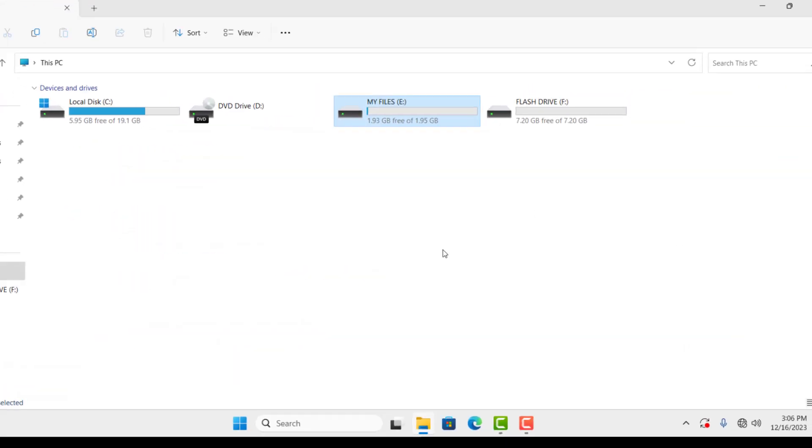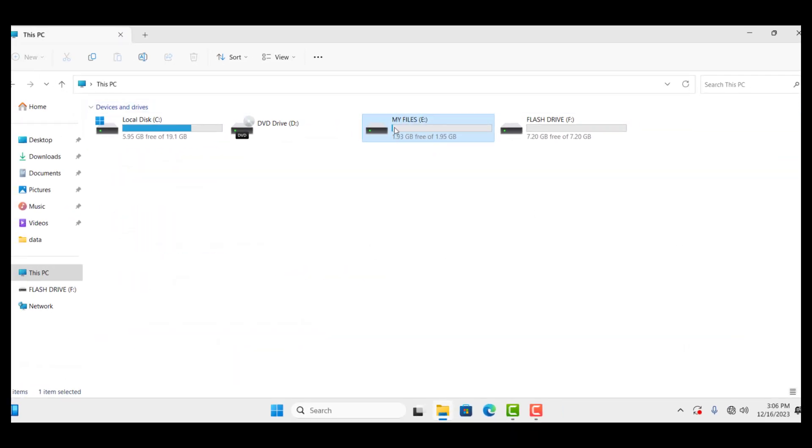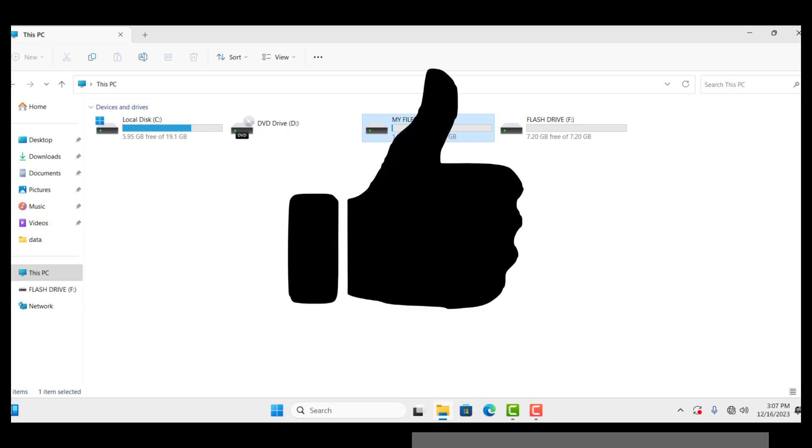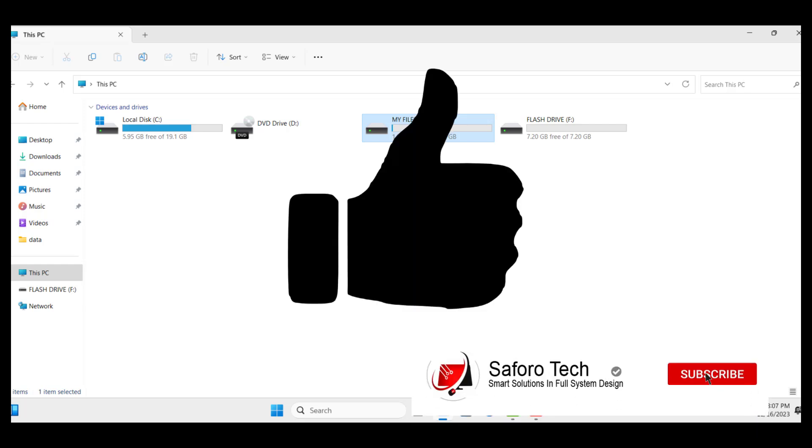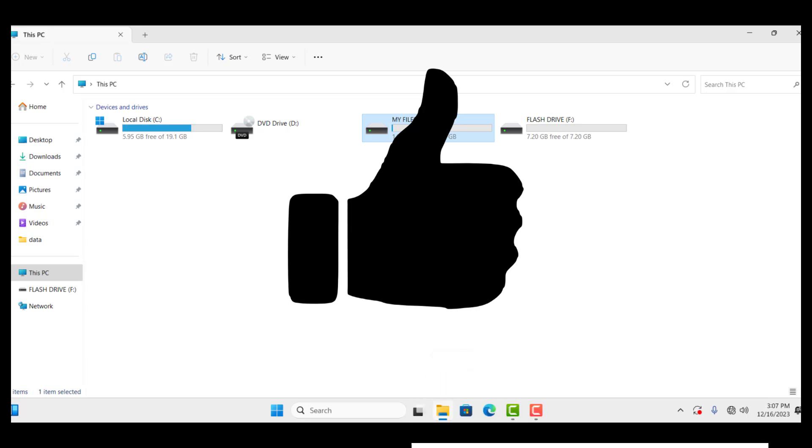Now, let me check the drive again and you can see the BitLocker is removed from the drive. So, this is the easiest way to remove BitLocker encryption from your Windows 10 or 11. If you got value from this, please give me a like and subscribe for more amazing tutorial. Thanks for watching, have a wonderful evening and I will see you in the next one.